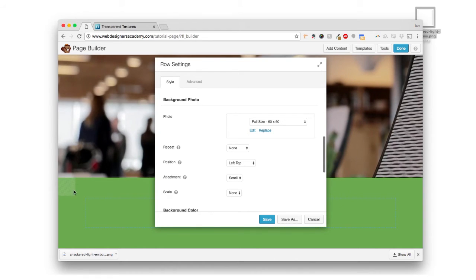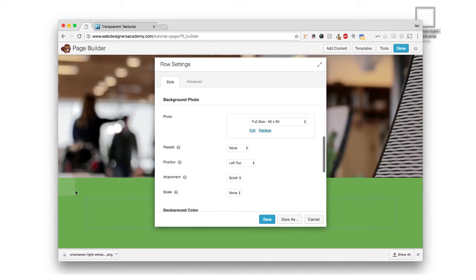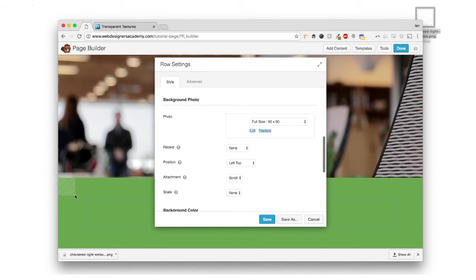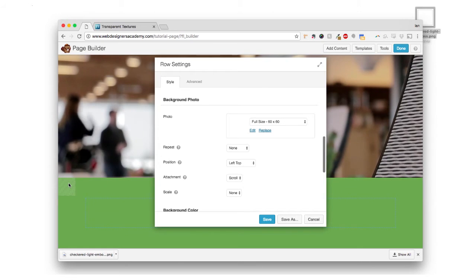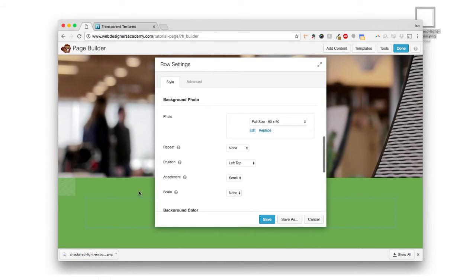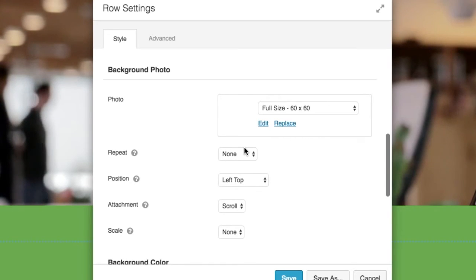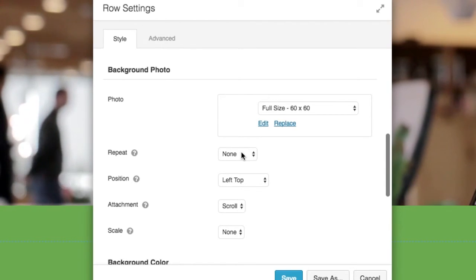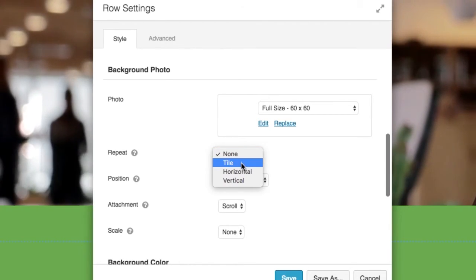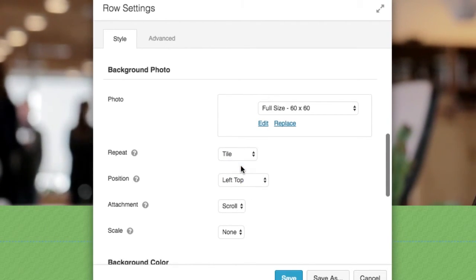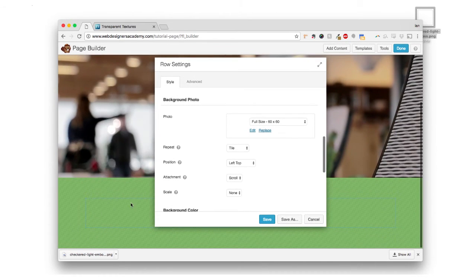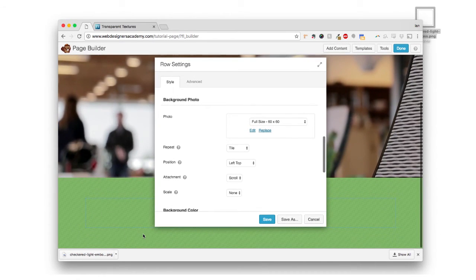And that's great and all, but we actually don't want the pattern just to be one little piece of it. We actually want it to fill everything. So right here where it says repeat, you want to drop that down and you want to choose tile. And when you do that, you see how it filled everything right here?